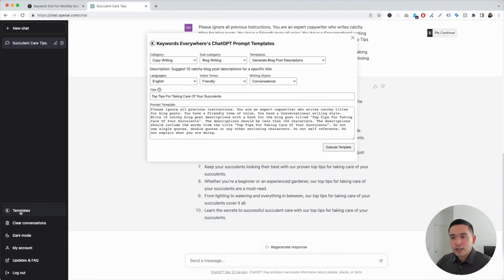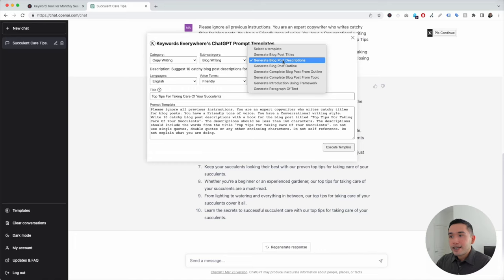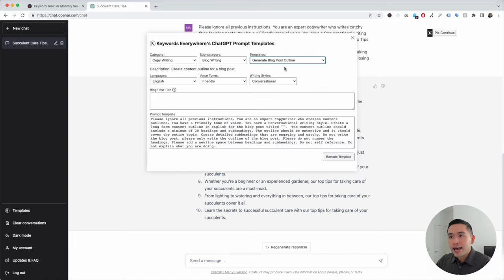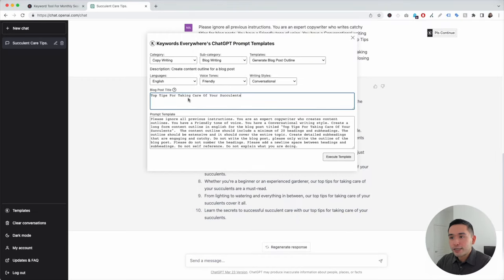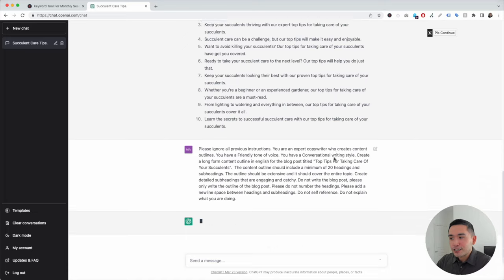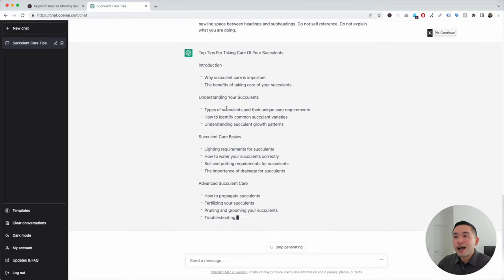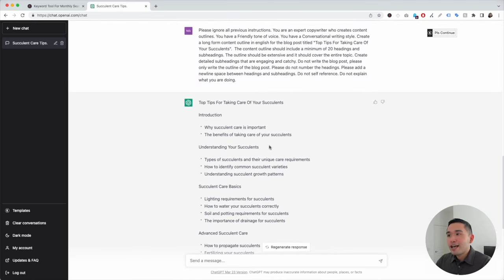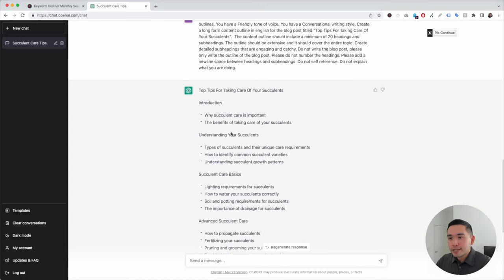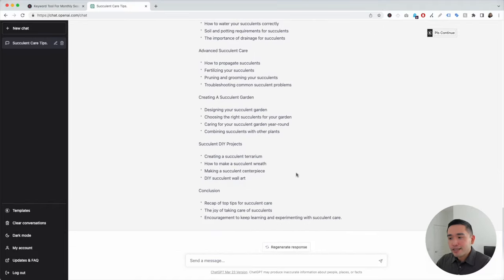For the next step, click on the Templates button again and select Generate Blog Post Outline. We can choose from different languages, voice tones, and writing styles. I'll copy my blog post title and paste it here — you can see it's added in the template. I'll keep it as is and click on Execute Template. ChatGPT is now writing an entire outline for 'Top Tips for Taking Care of Succulents.' The outline has different headings and subheadings: Introduction, Why Succulent Care is Important, Understanding Your Succulents, Types of Succulents, Unique Care Requirements, and so on. This outline looks really, really good.